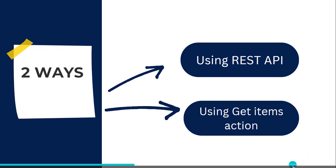And these are the two different ways that we can, one is using the REST API action, another one is using the Get Items action.